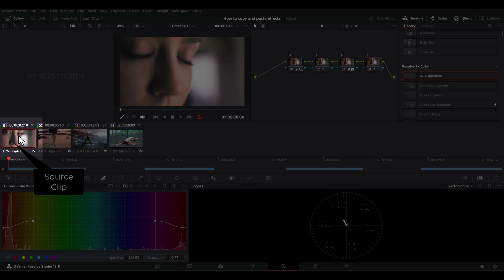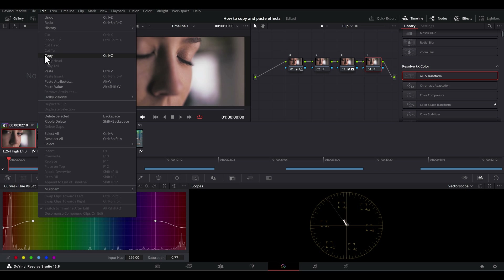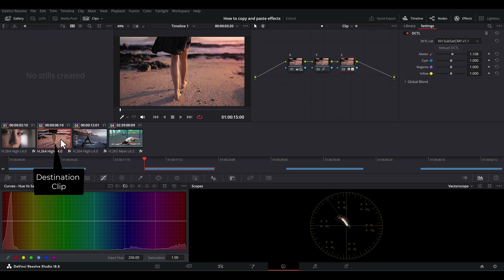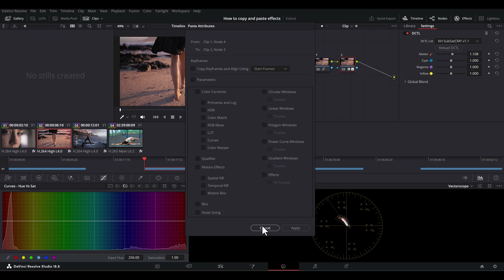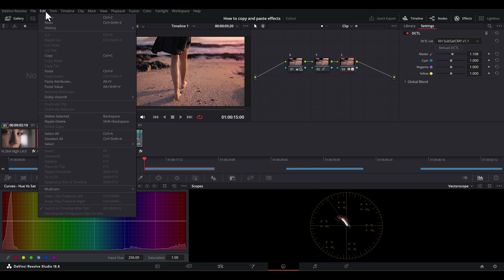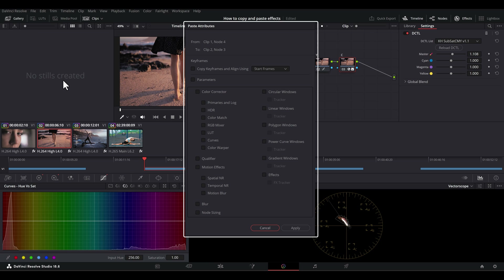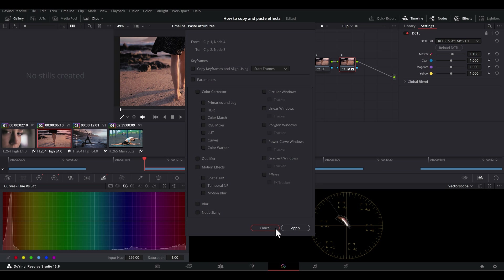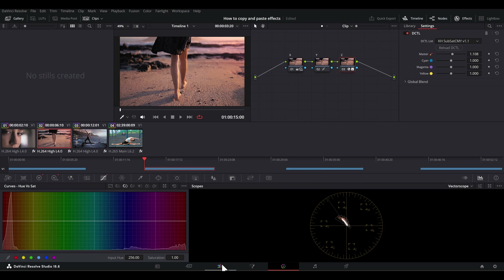One last method. You can copy the corrections on the source clip using whichever method you like. Click a destination clip, then hit Alt or Option-V, or select Edit from the menu bar, then Paste Attributes. This dialog then appears with custom pasting options. If you need this method, now you have it.